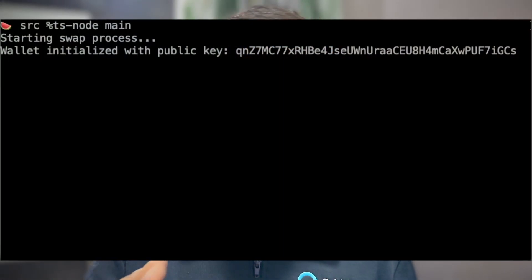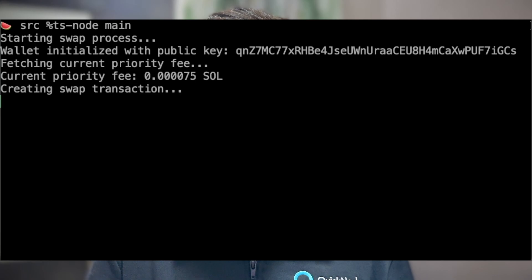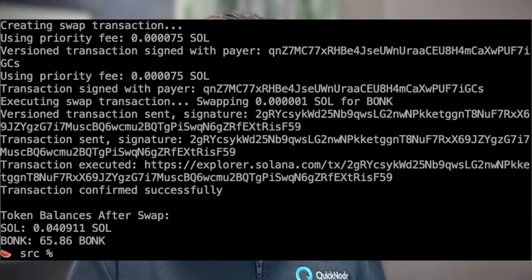For DeFi applications or bots, you might need a functionality where you can swap tokens programmatically. So that's what we will see in this video. We will learn how we can swap tokens programmatically on Solana's decentralized exchange, Raydium. So without any ado, let's jump into it.